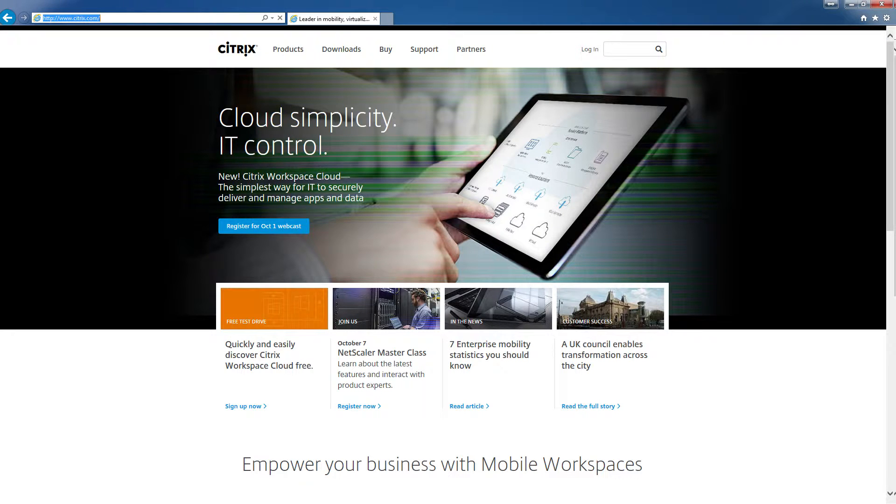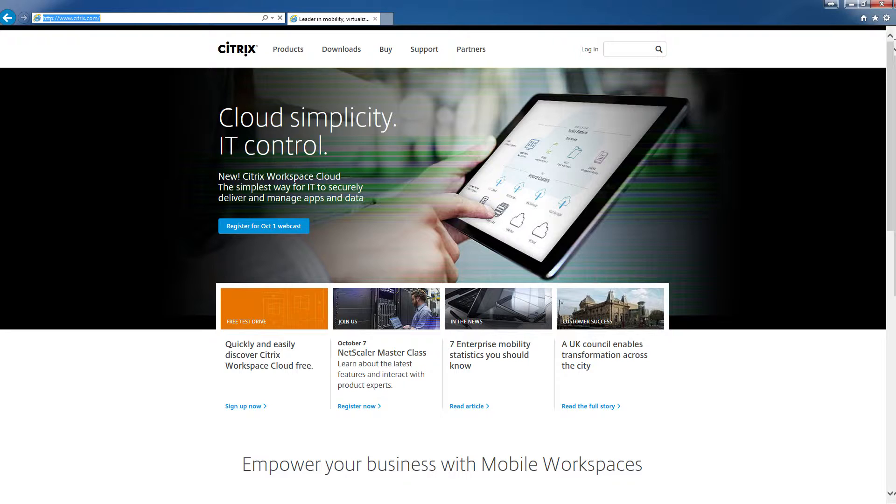The first thing you'll want to do is make sure you have a working MyCitrix account. Sometimes you'll have this as part of your corporate team, other times you'll create one for your own personal use. This account allows you to download trial software, participate in Citrix support forums, and we'll be using it to access the training material for this course.